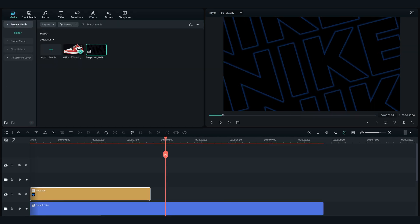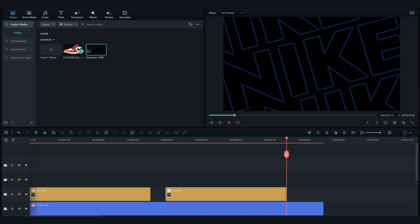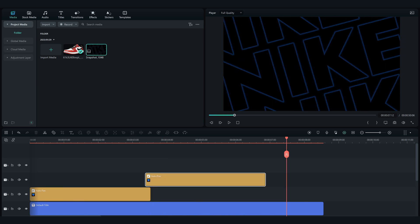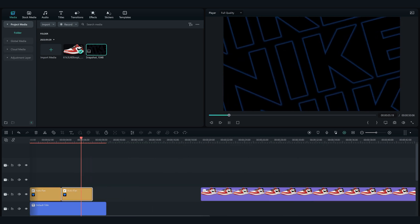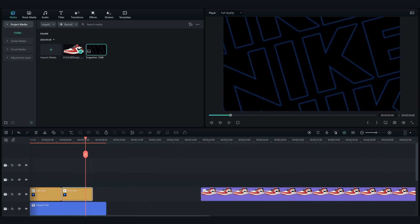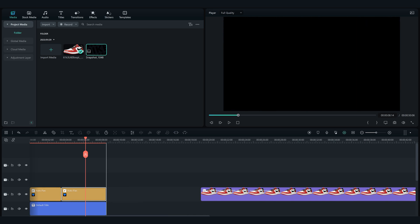After that copy and paste the same effect and change the preset to ease out. And this is the result of this.